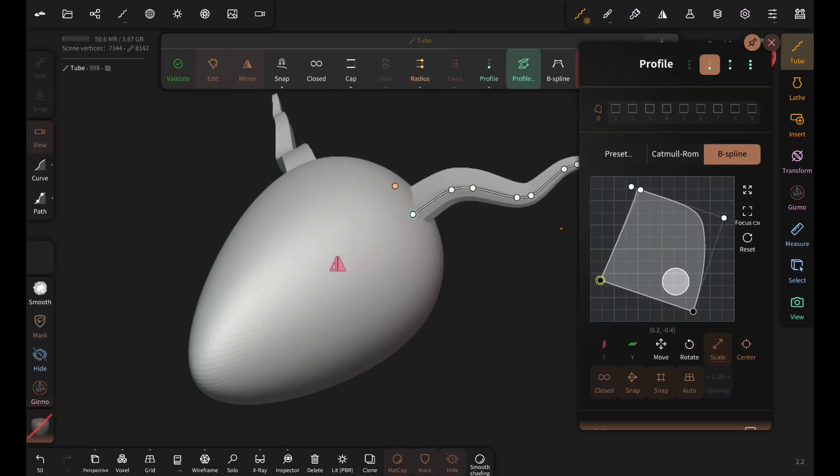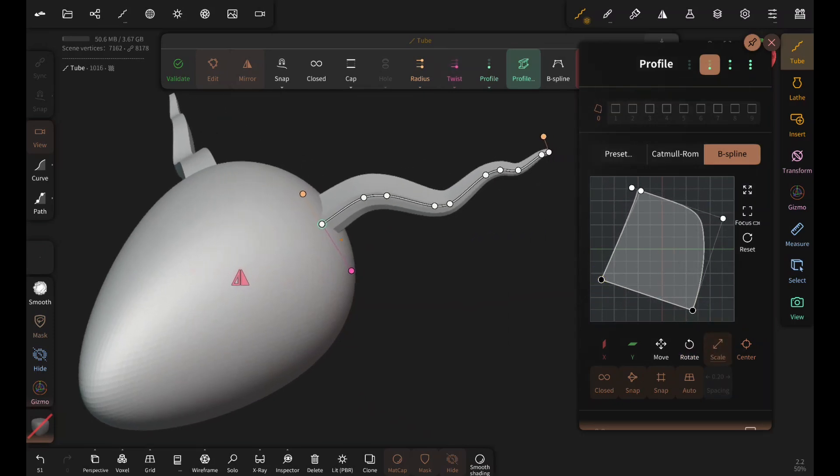You can also twist it like a ram's horn by enabling twist.